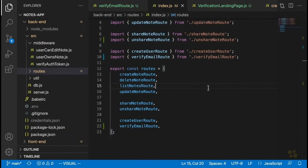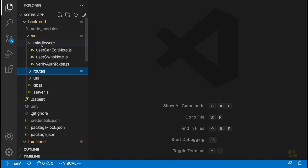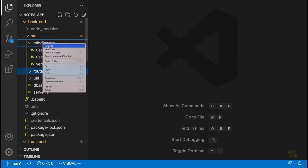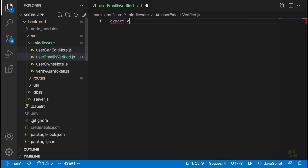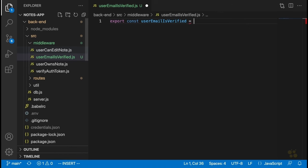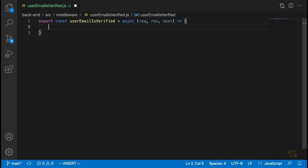We're going to open up our back-end code and create a middleware function that will take care of this logic. New file — we'll call it userEmailIsVerified.js. We'll export const userEmailIsVerified as an async function taking request, response, and next. This is actually surprisingly easy if we put it after the verifyAuthToken middleware because we already have the user.